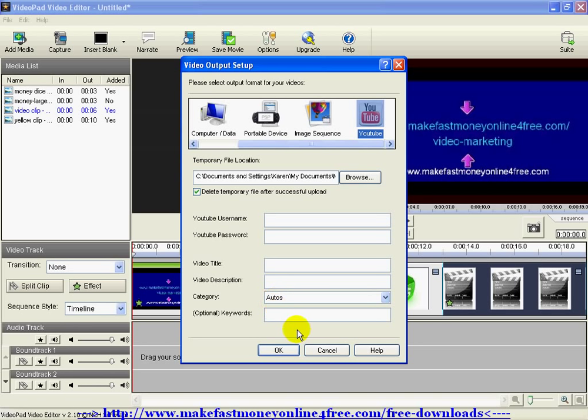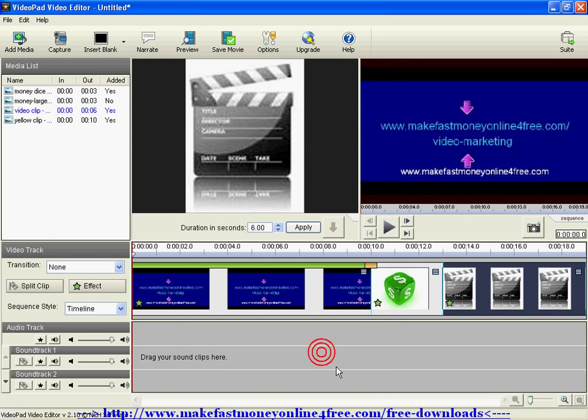I hope you've learned how to use VideoPad today. Most importantly, just have fun with it! I hope I've helped you out — this is The Super Home Worker, and I'll be looking forward to giving you another new video. Thanks for watching.